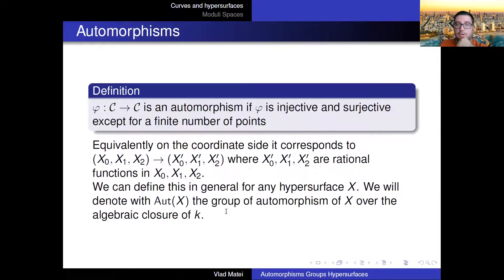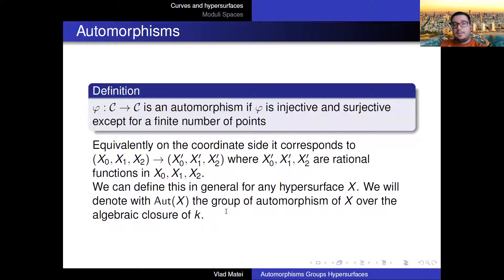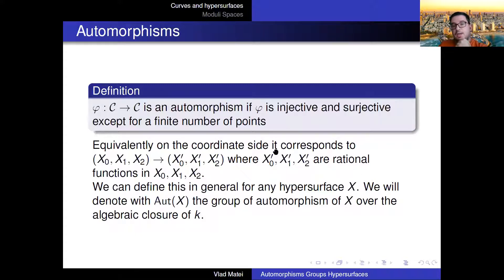Now let's talk about automorphisms, the main topic. Geometrically, an automorphism is an injective and surjective map on the points of the curve. For us, since we're mostly talking about polynomials, this is just a change of variables — but be careful, it's going to be rational functions in the variables x₀, x₁, x₂. This actually forms a group.